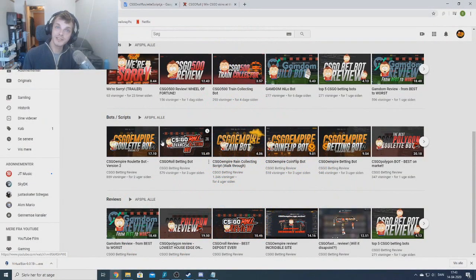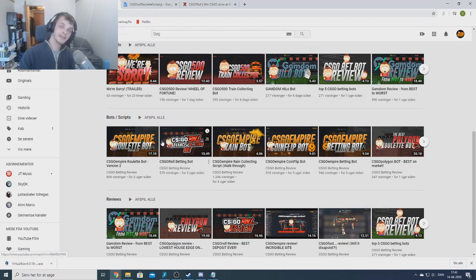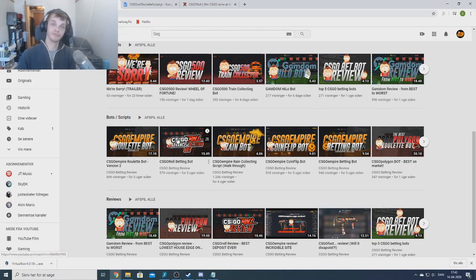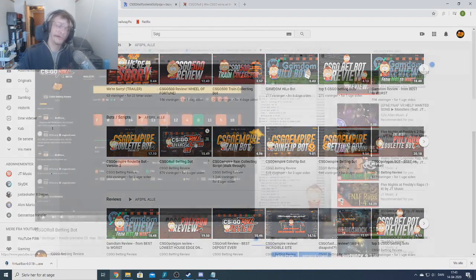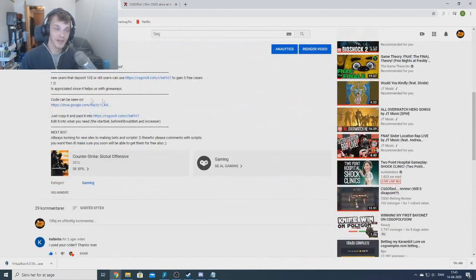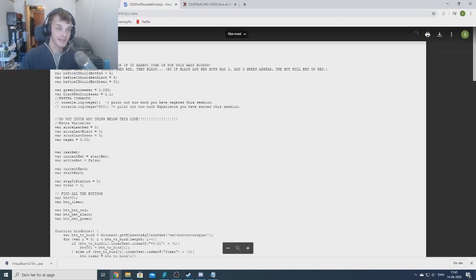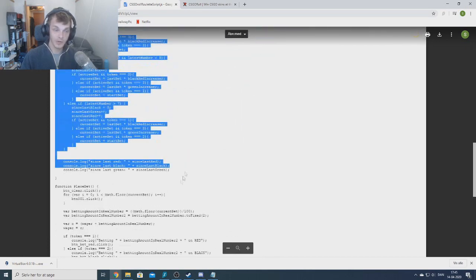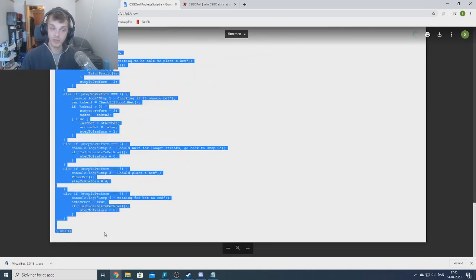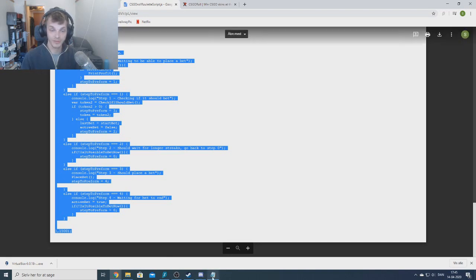When you want to install one of my bots it's pretty much the same with all of my roulette bots, and we are using gold as an example. We're assuming you find my bots on YouTube. In the video description you will find a link to the Google Drive document that contains the code. In here you just go in and copy all the code — don't use Ctrl+A because that will copy too much. This is very important.